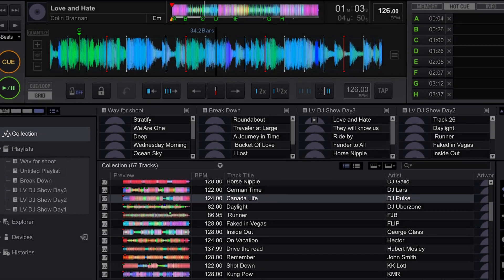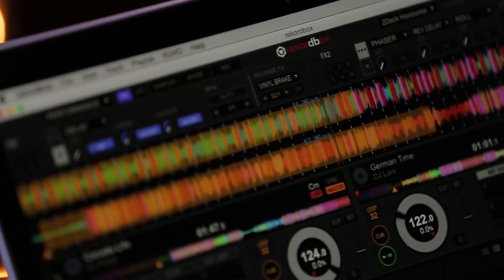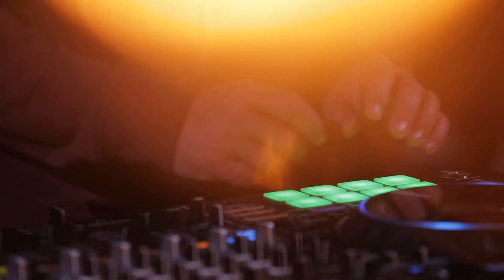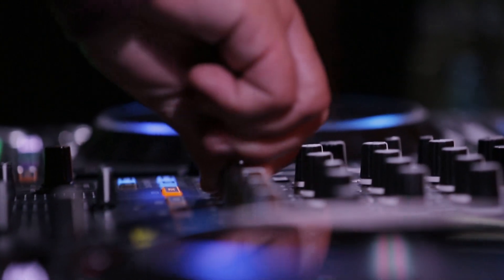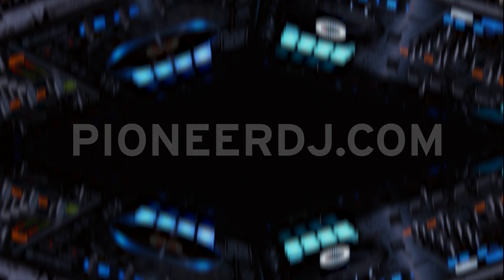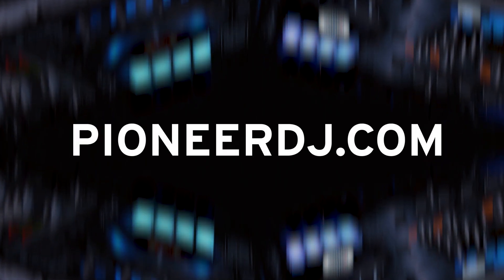With Rekordbox 4.0 and Rekordbox DJ, all of your music preparation and performance needs are completely met. Download Rekordbox today at Rekordbox.com and for more info visit PioneerDJ.com.